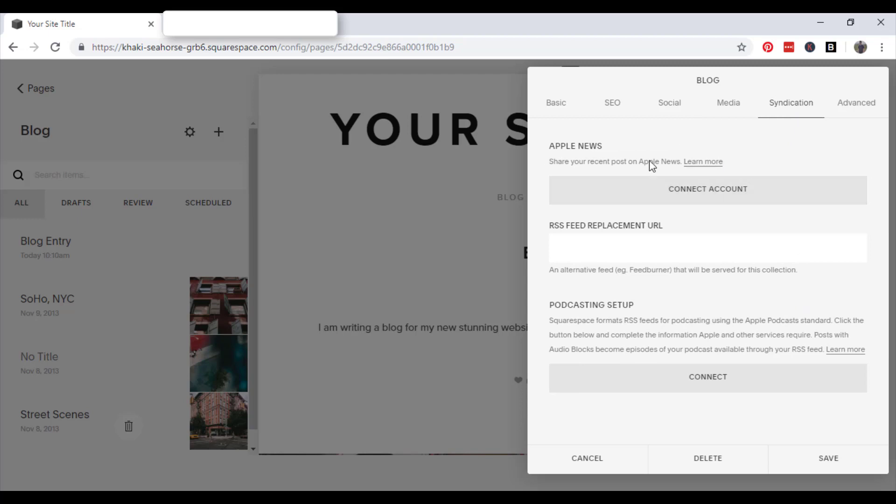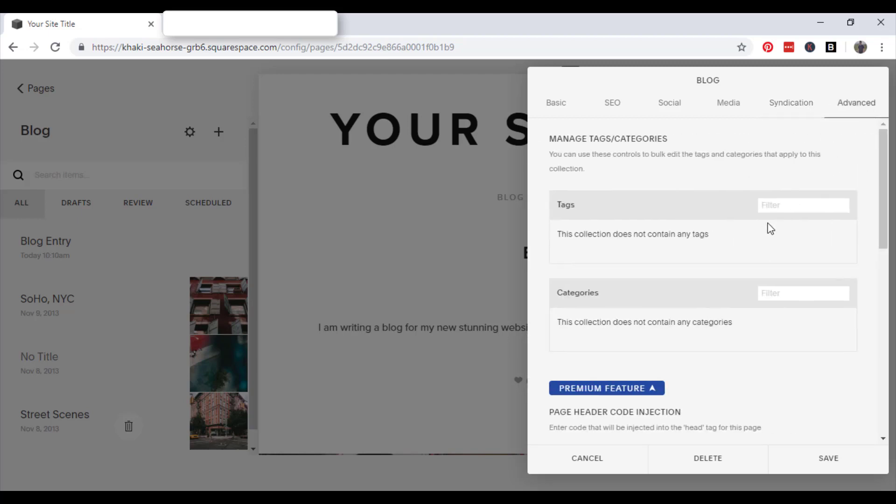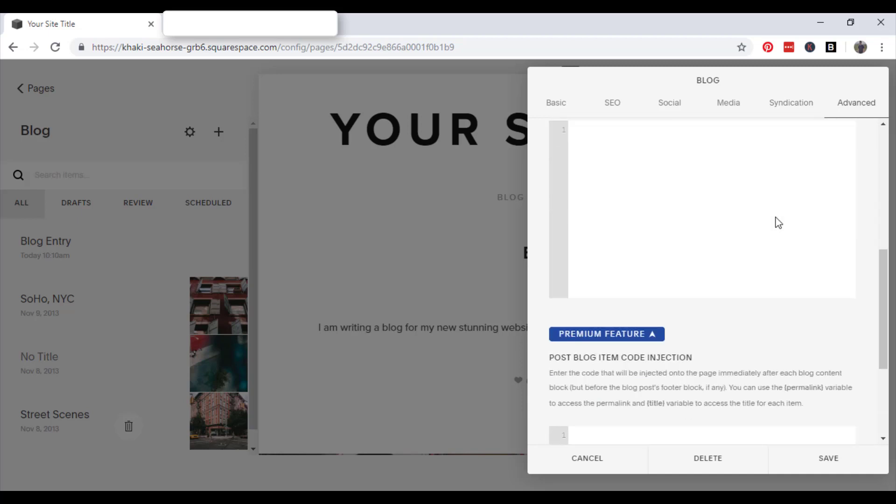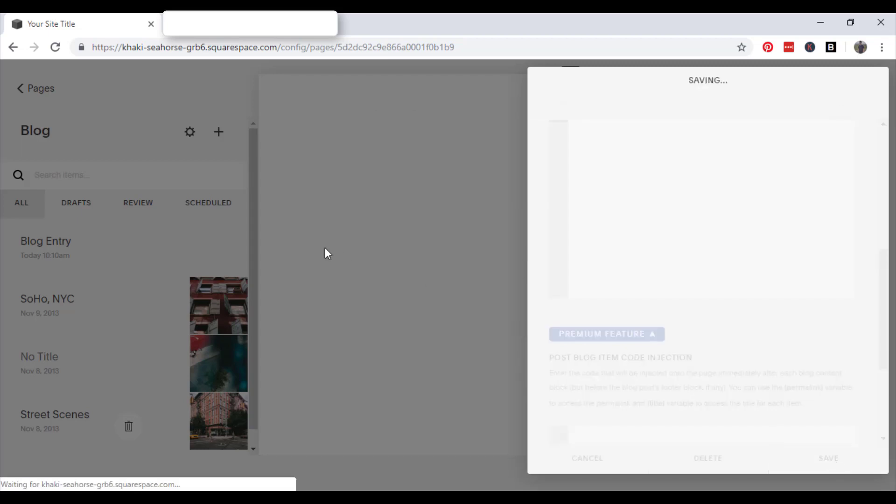Syndication, you can connect your Apple news account, your RSS feed or podcasting. And any additional tags that you want to include. So yeah, that's the settings for the blog.